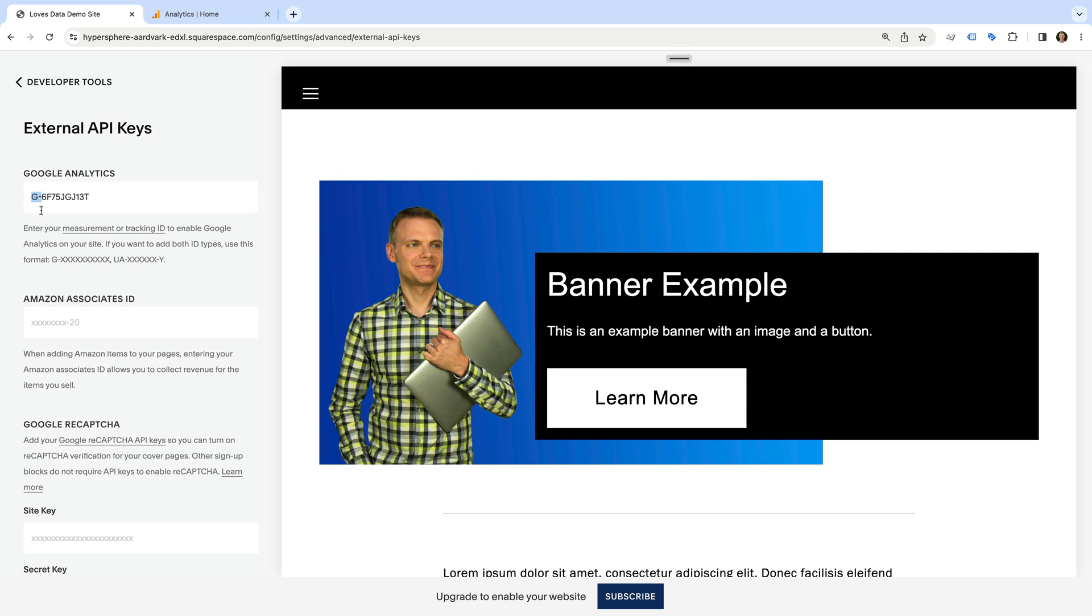If you see an ID that starts with UA and a dash, then this is for the previous version of Google Analytics which was called Universal Analytics. Since we can see the ID starts with a G and a dash, we know GA4 has already been added, so that's good.